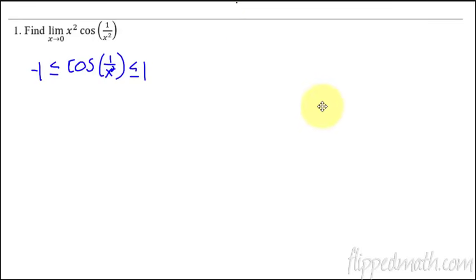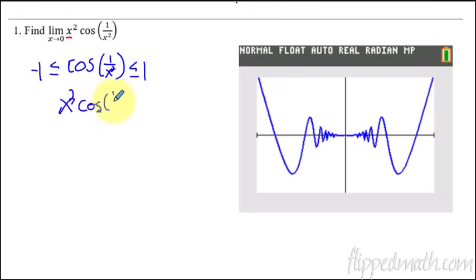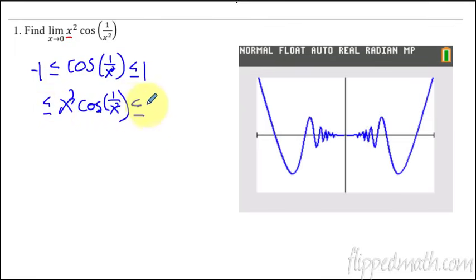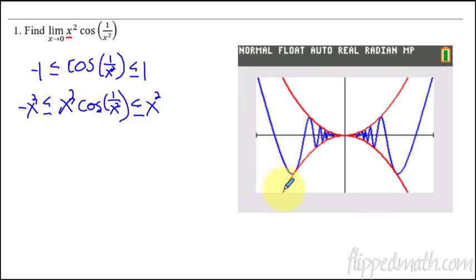I don't know exactly what this graph looks like, but I don't have to know to use the squeeze theorem for this particular problem. Let me show you what the graph looks like — it's this weird, crazy thing. So the next thing I'm going to do is tag on this x squared by multiplying it by x squared. So if I multiply the middle by x squared, then I have to multiply the other sides by x squared as well. This now becomes negative x squared on the left, and positive x squared on the right.